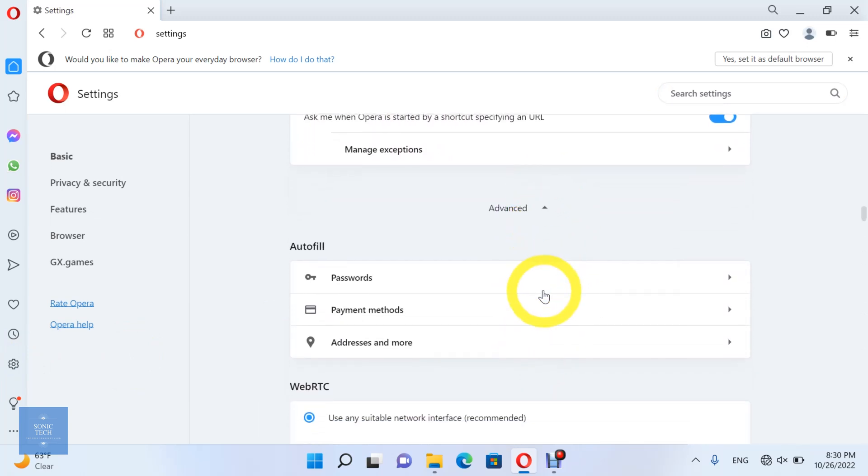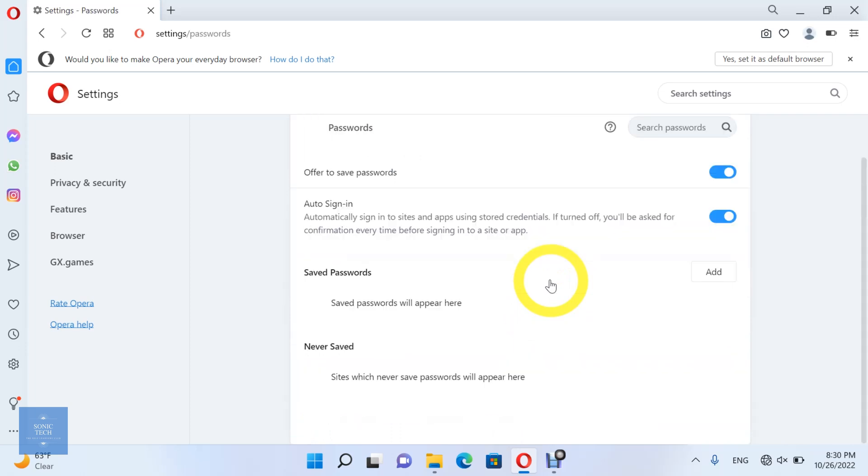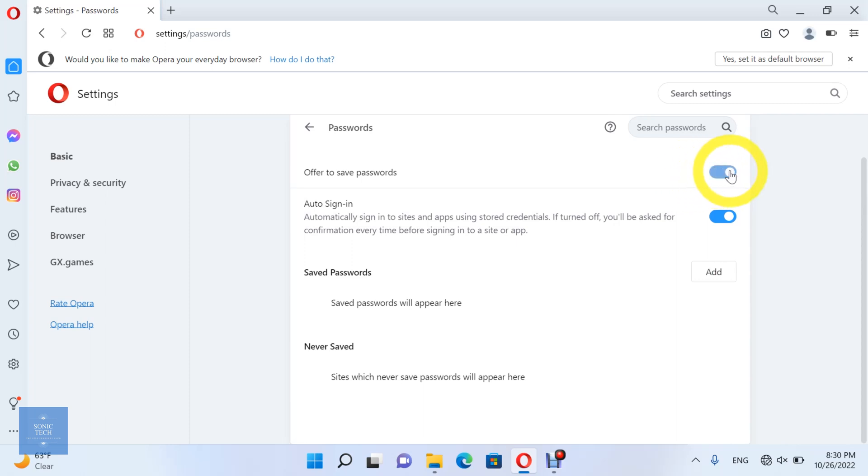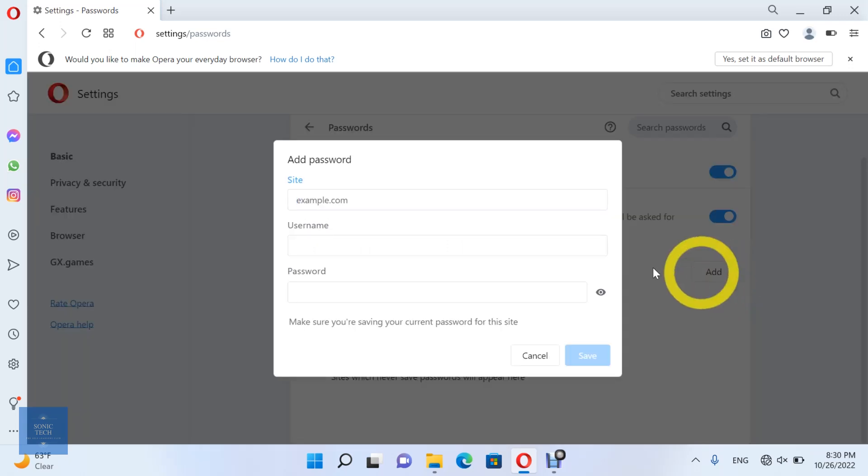Then Password. You can let the Opera Browser offer to save passwords. Or enable an option to automatically sign in to sites and apps using stored credentials. If turned off, you'll be asked for confirmation every time before signing in to a site or app. And you can add a URL site with a username and password.